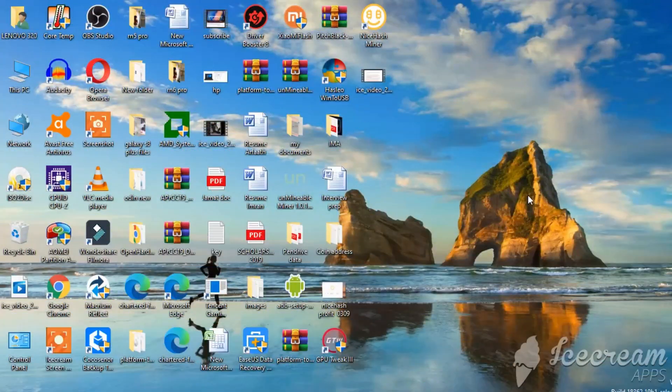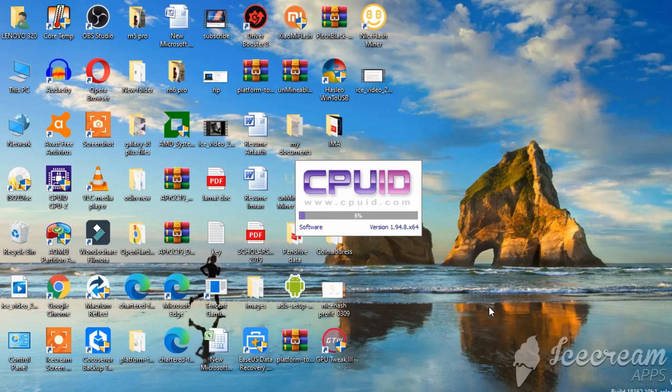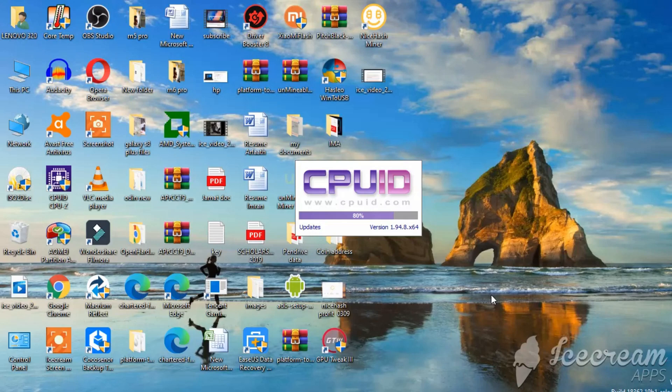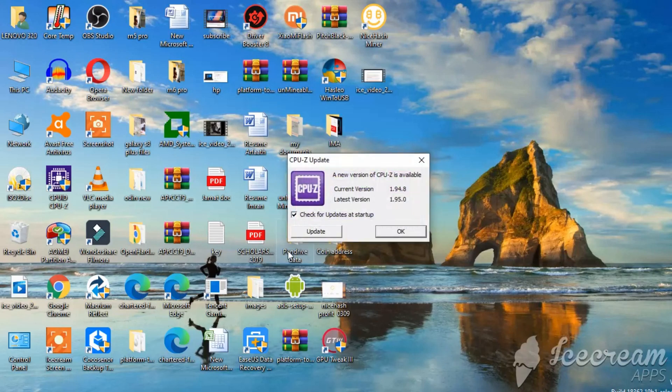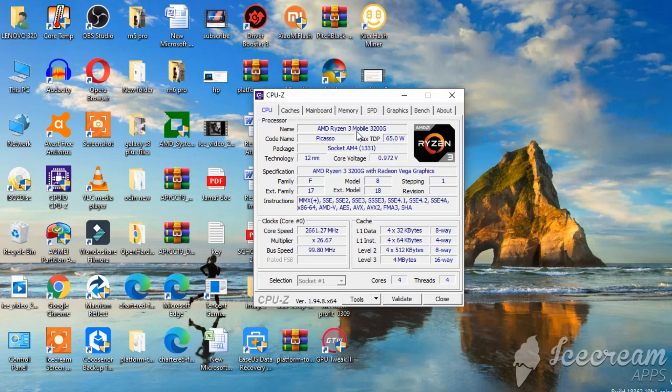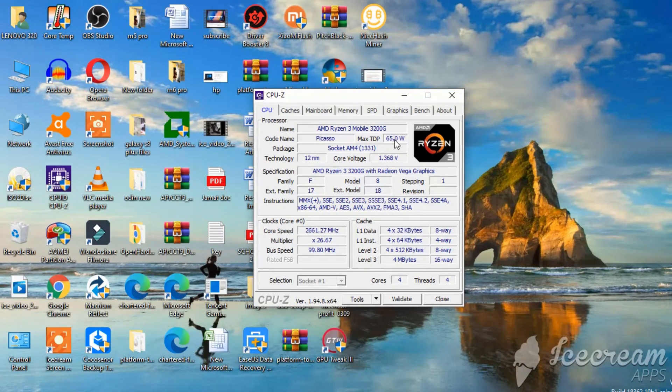Let's directly jump into CPU-Z and let me show you my CPU and GPU what I'm running on this thing. I think there's an update. I'll do that later.